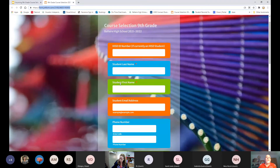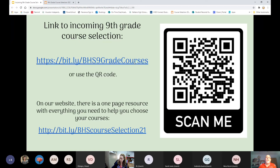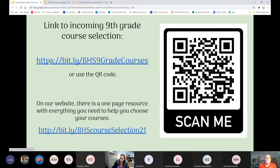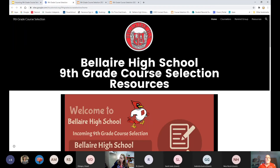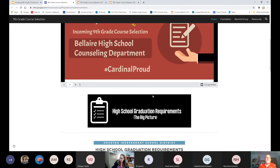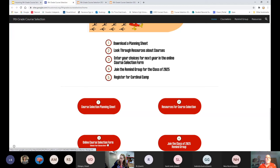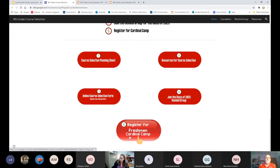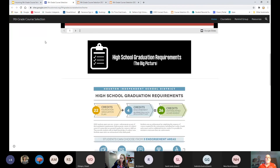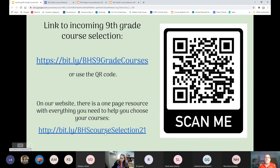We have another course selection form for students coming from private schools. Some of you may have HISD numbers if you were previously in HISD schools. You can begin with the other information by printing your last name and first name. On our website there is a one-page resource — it has the graduation requirements, next steps, resources for course selection, the planning sheet, the Remind group, and how to register for Cardinal Camp.